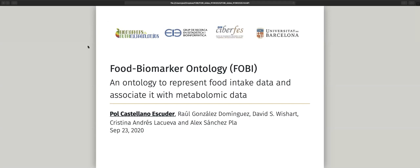I'm Paul Castellano and I'm doing my PhD in biostatistics and bioinformatics at the University of Barcelona. I'm going to talk about the Food Biomarker Ontology, or FOBI — an ontology that represents metabolites, compounds, foods, and their relationships. But first of all, I would like to introduce two important concepts to understand the aim of FOBI. The first one is: what is metabolomics?